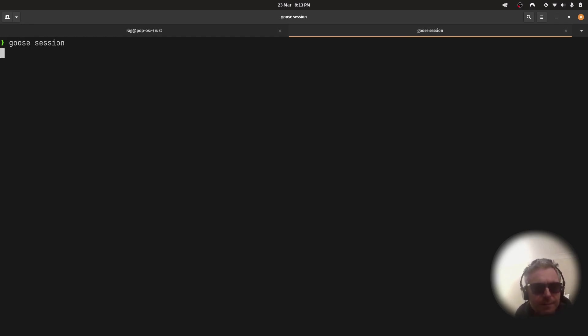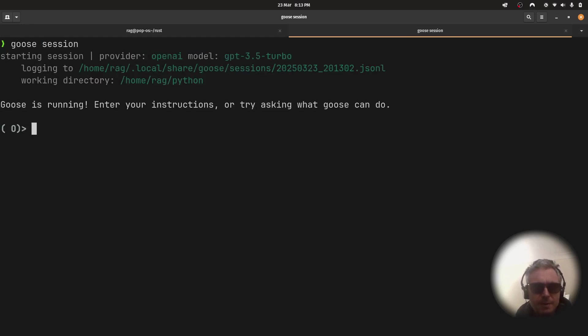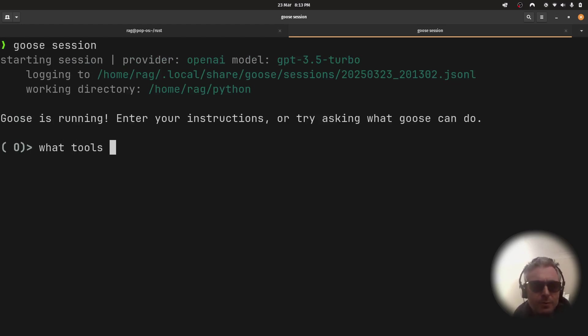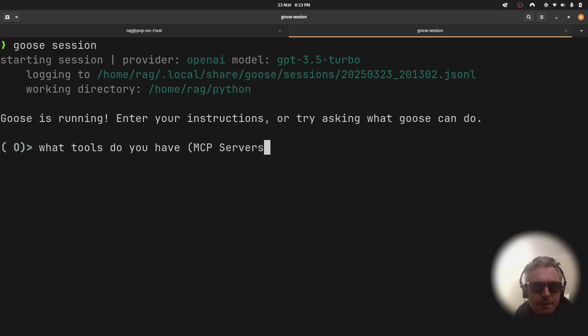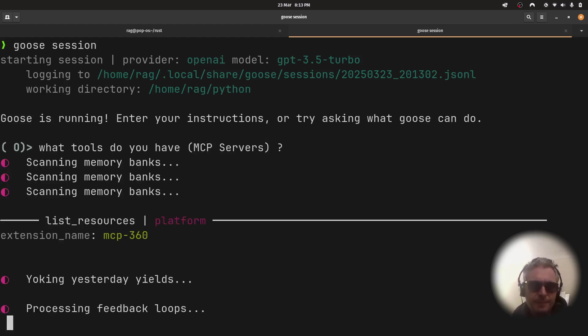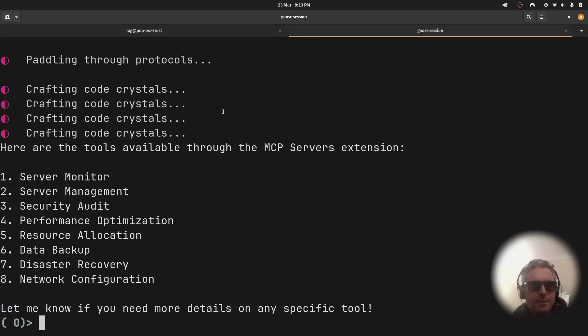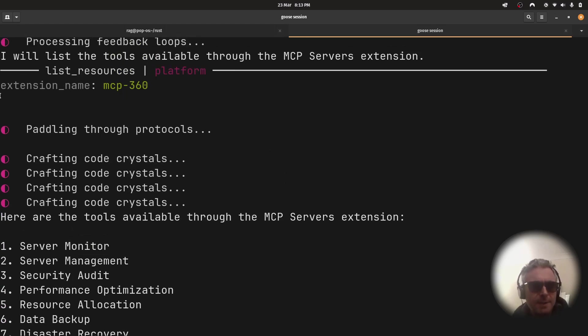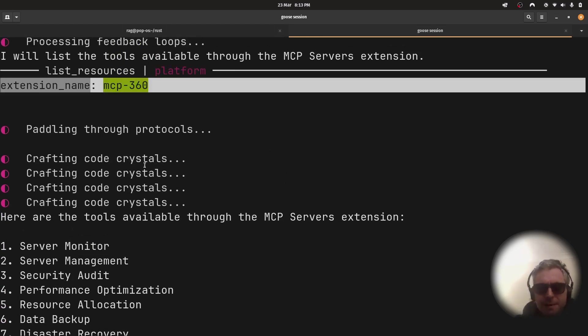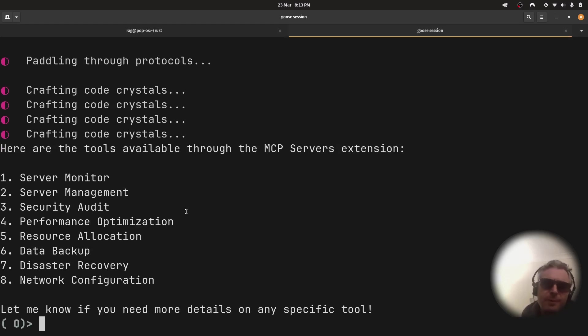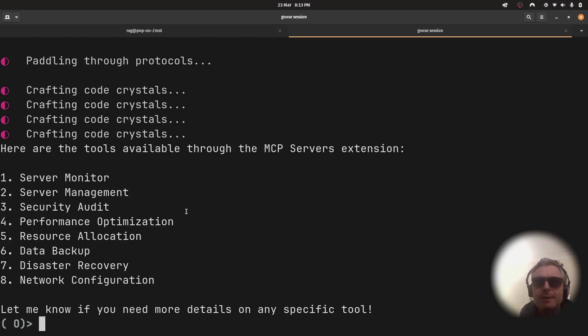I added the extension, so then we do 'goose session.' It takes a while. Goose is running. And this is where you just want to check: 'What tools do you have, MCP server?' And there you just saw—it knows about the mcp-360. So that's the MCP server I wrote in Python that I dockerized, that I then specified in Goose. But instead of Goose, you could be using Claude Desktop, Cursor, or whatever—any other client that works with MCP. That's the whole benefit of the MCP protocol: it's compatible with anything that uses the protocol.